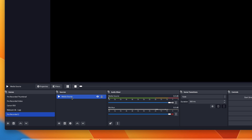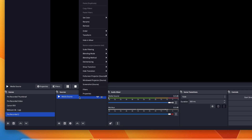If the video source doesn't appear in your window, you may just need to right-click and select 'Properties,' then resize the output source of the video to get it to show up so you're able to adjust it.